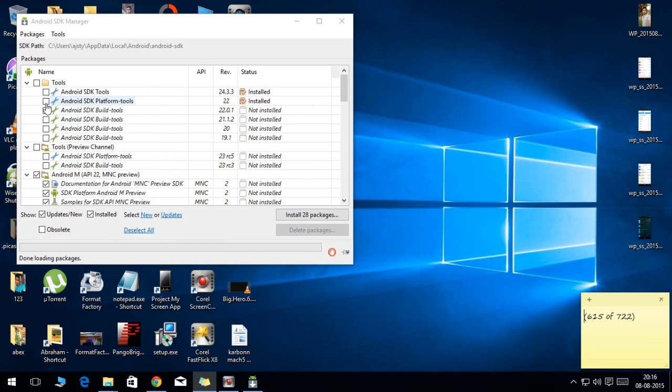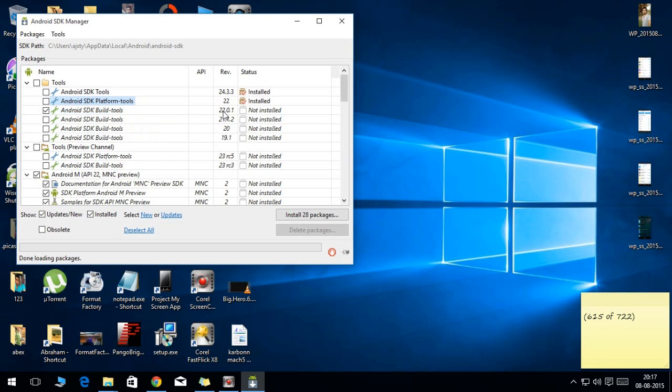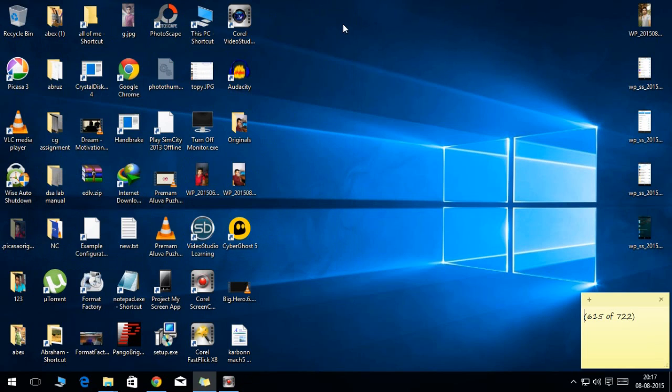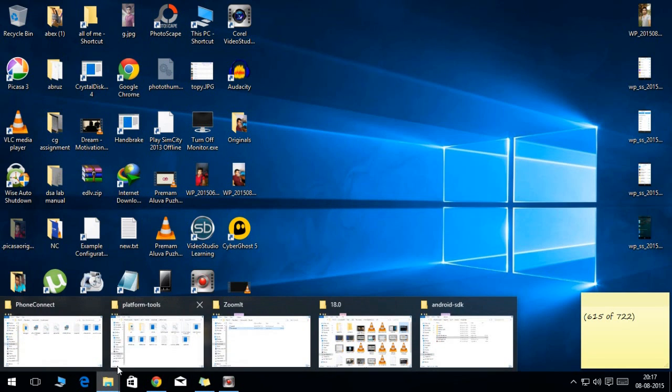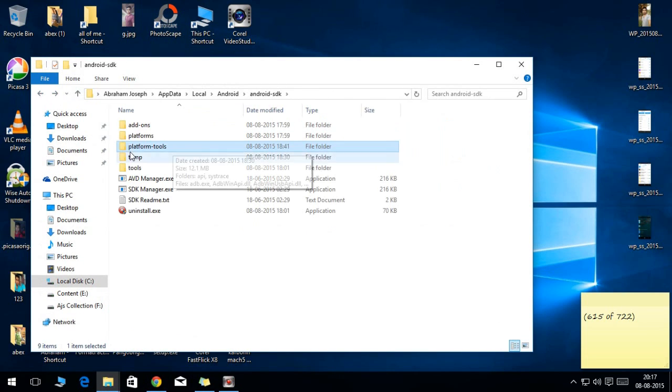And another thing you need is the Android SDK platform tools. That thing is necessary. Mine is already installed, so you need to check that box and install it in here, and it will get downloaded automatically. After you install, you will see that those files will be available on the platform tools folder.